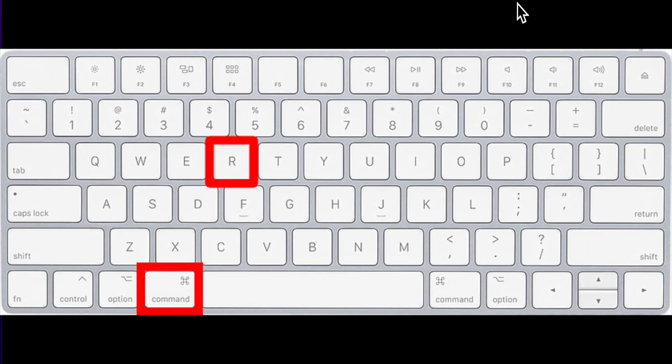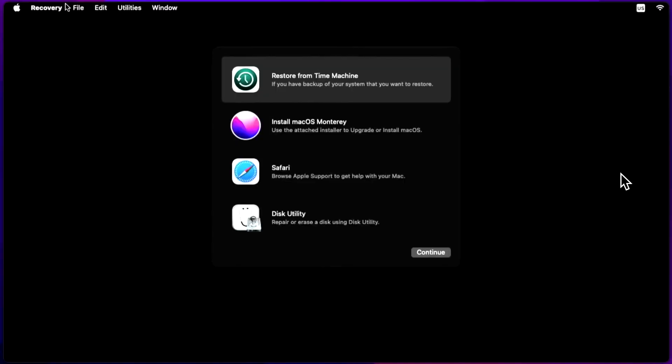Step 2: While it's restarting, press and hold the Command plus R keys until you see the Apple logo. If you see the login screen, restart and repeat this step until you get to recovery mode.